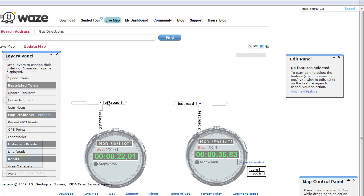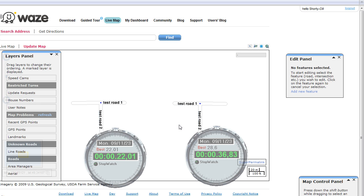The manual method works every single time and only does exactly what you want it to. The map problems method involves a lot more time, even when everything works properly — but things don't always work properly, so it's absolutely the slower and less reliable choice.